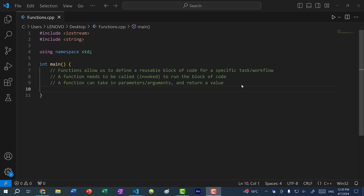Hey there, hope you're having a wonderful day. In this video, we're going to go over functions in C++. Functions allow us to define a reusable block of code for a specific task or workflow, and a function needs to be called or invoked to run that block of code. A function can also take in parameters or arguments and return a value.